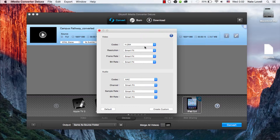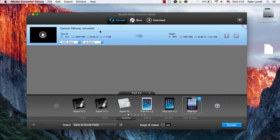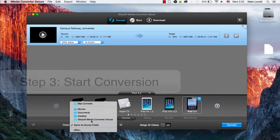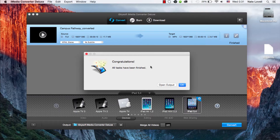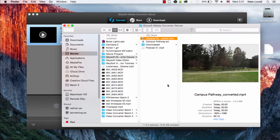We can go in here and adjust further options if necessary, but the defaults are usually fine. Then we'll select our output folder — that looks good. And we'll click on the Convert button. After your file is converted, you can open up the output and import it onto your iPad. And that's how you play FLV files on iPad using iSkySoft iMedia Converter Deluxe.